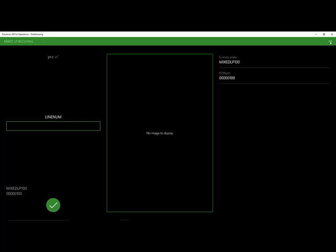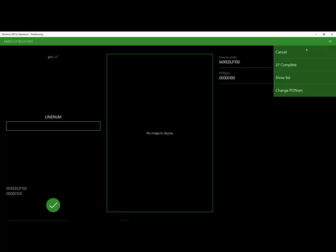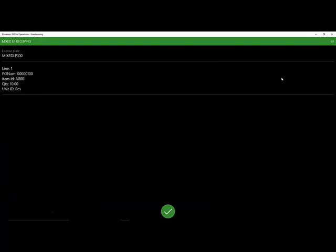The menu in the upper right-hand corner gives us a few options here. We can at this point complete our license plate, which we're not done with yet, so we will not do that. We can show a list of what we've built so far. We can also change the purchase order number that we're receiving against. For now, let's look at the list of what we've built so far.